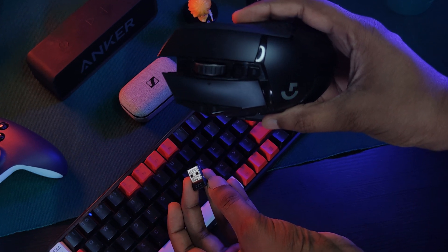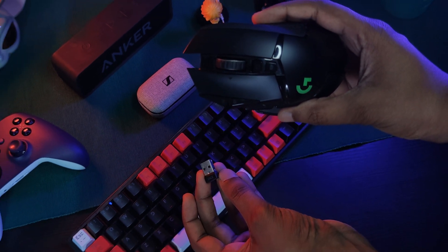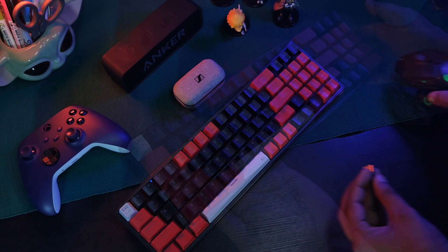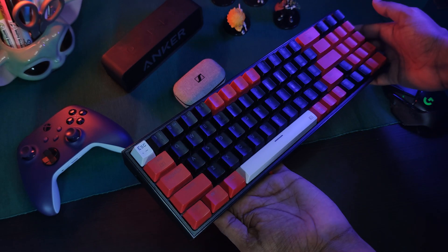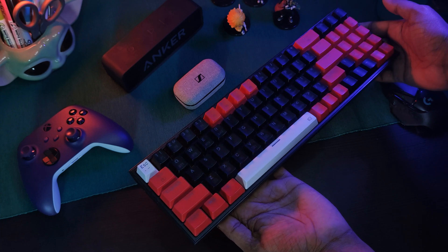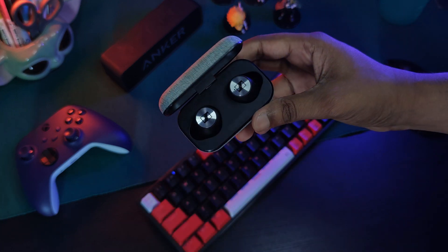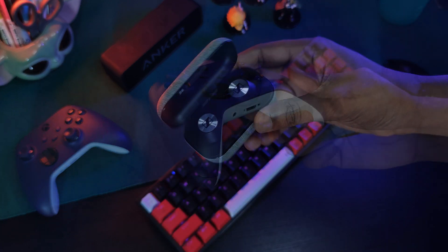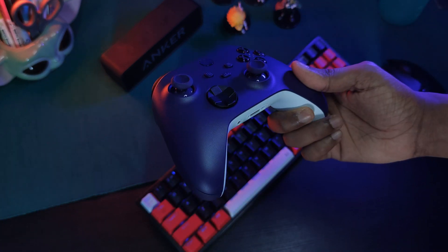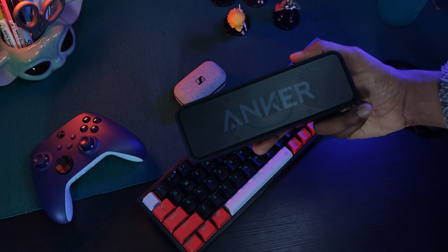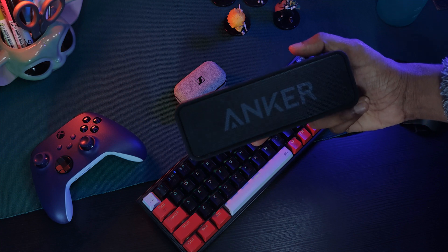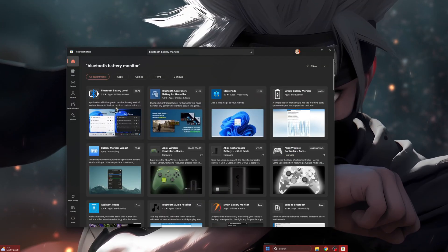But it does work with devices that are directly connected to the computer through Bluetooth, such as my keyboard, headphones, controller, and even this Anker speaker. So yeah, just keep that in mind.